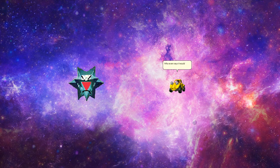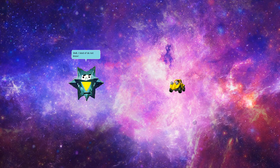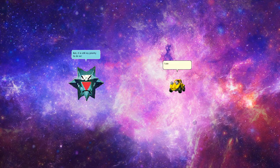Who even says it would be illegal for me to break the fourth wall? Well, I kind of do not know. But it is still my priority to do so. I can break it whenever I want. And guess what? Did you know that?